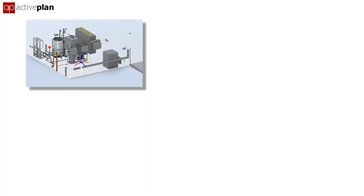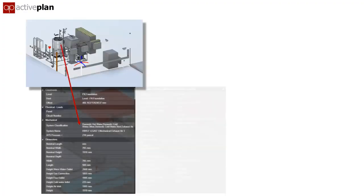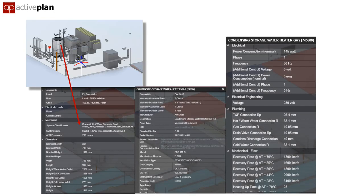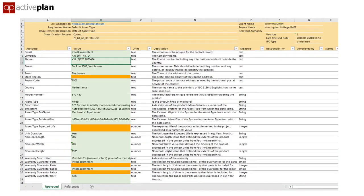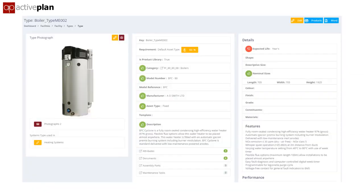If the contractor wants to add the required data into the model, they can, and we can extract it from there. But it's probably easier for them to use the spreadsheet templates Activeplan generates. The spreadsheets can be pre-populated with the information already added by the designers, with the fields they need to complete highlighted. However, the simplest way for contractors will be using the growing product library, where most of the data is already validated.